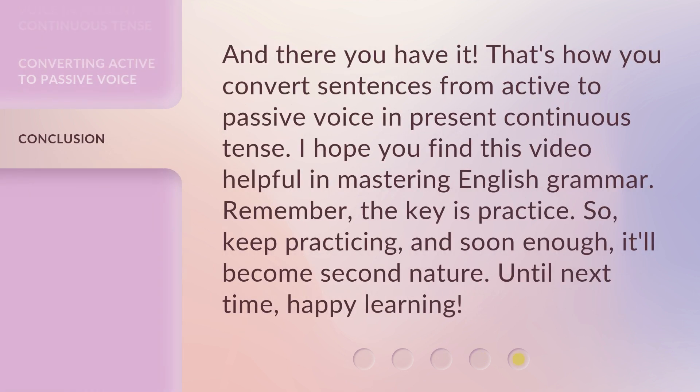And there you have it. That's how you convert sentences from active to passive voice in present continuous tense. I hope you find this video helpful in mastering English grammar. Remember, the key is practice. So, keep practicing, and soon enough, it'll become second nature. Until next time, happy learning.